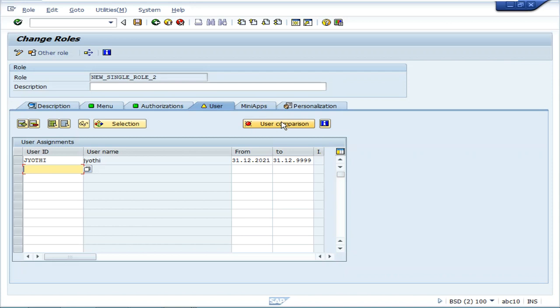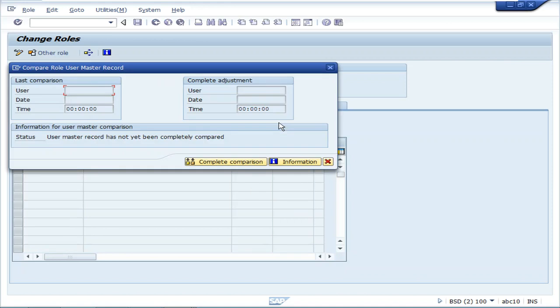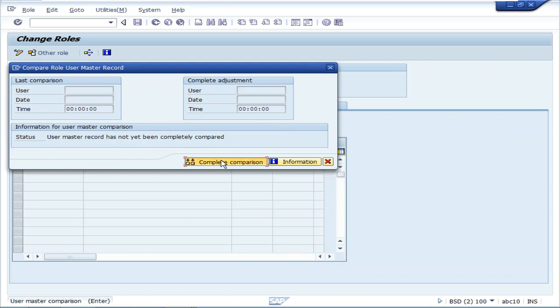This is the User Comparison button. Click User Comparison, then click Complete Comparison.